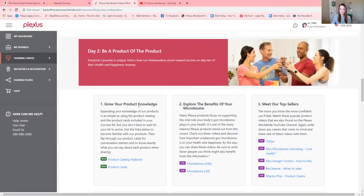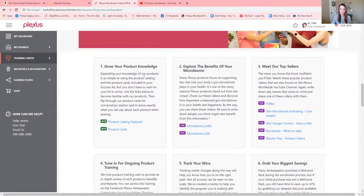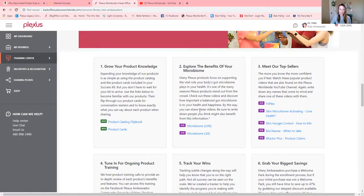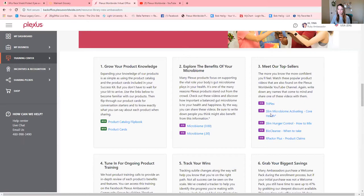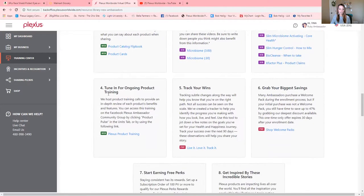And then day two, there's things for you to go through on day two. Growing your product knowledge. This is our product catalog flip book. It is absolutely amazing. Exploring more about your microbiome, and that's super important. Meeting our top sellers, Triflex, the Slim Hunger Control Bio Cleanse X Factor. Lots of great information right there. Tune in for ongoing product training. More here.